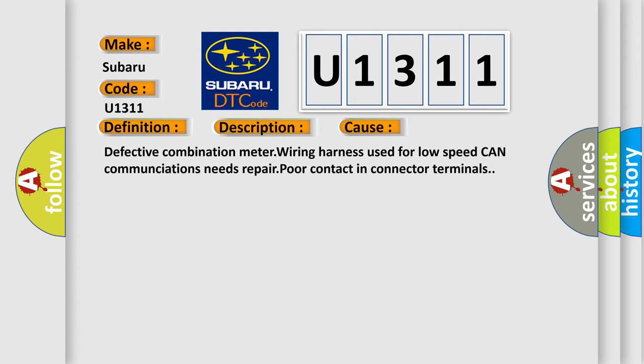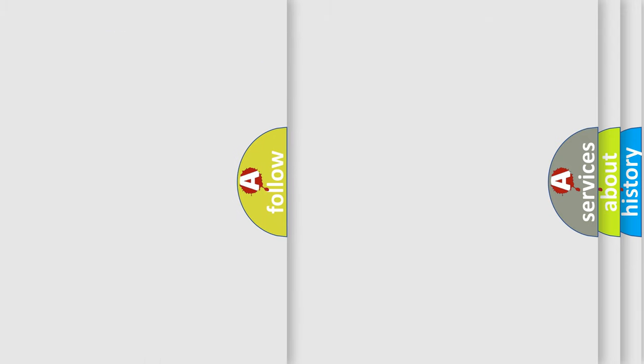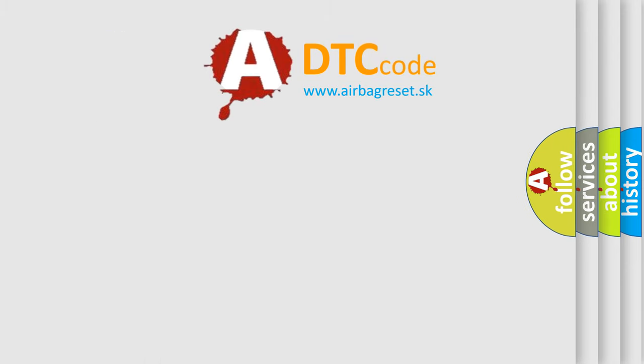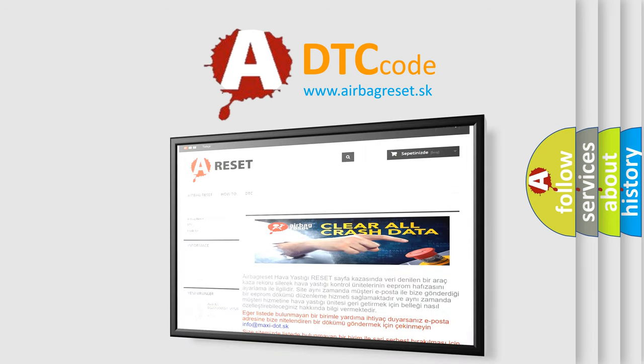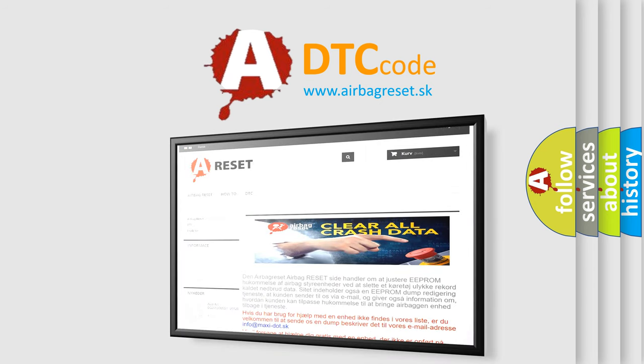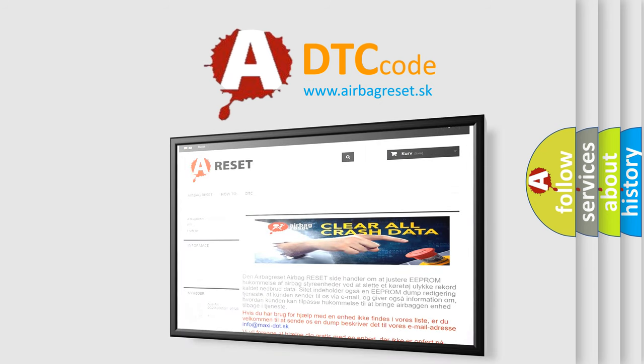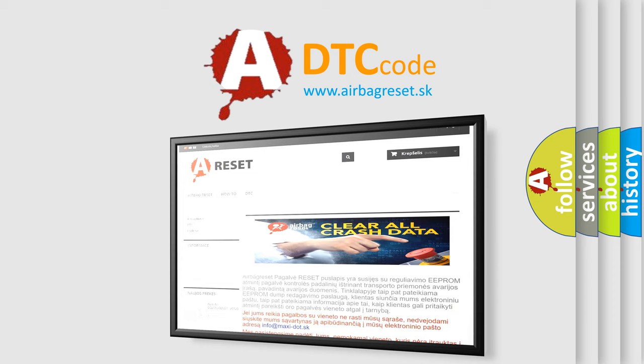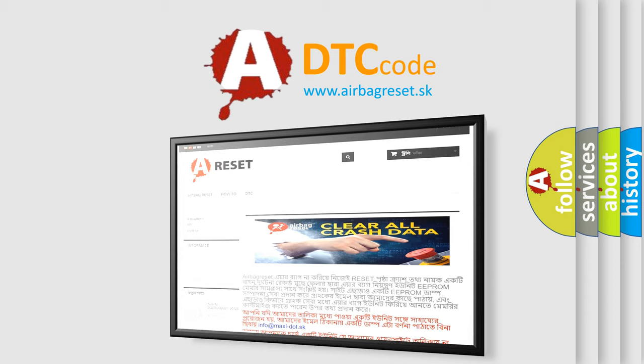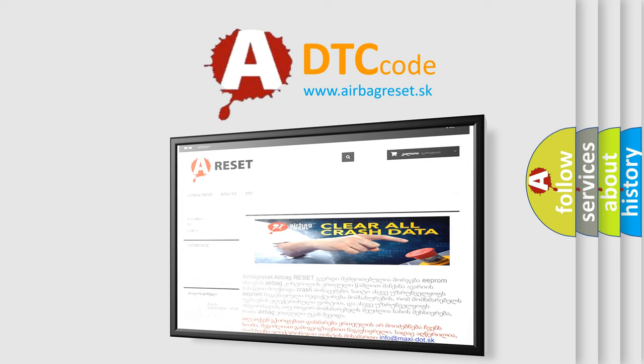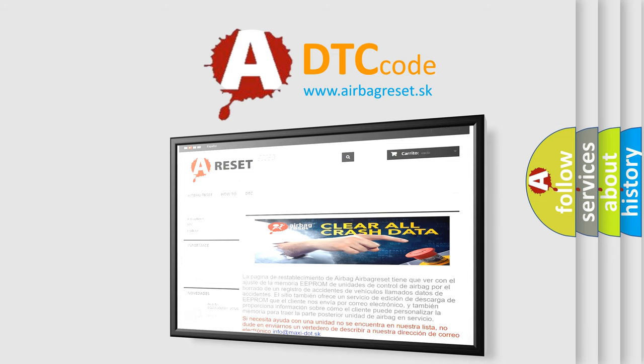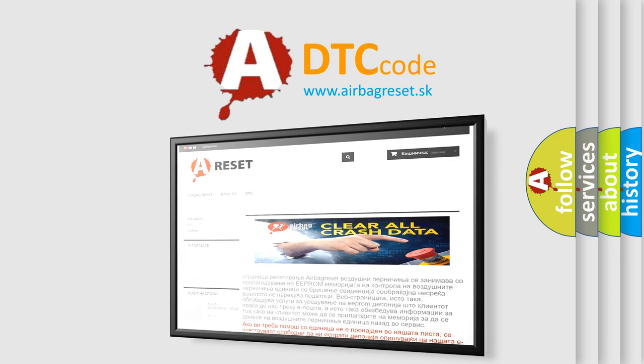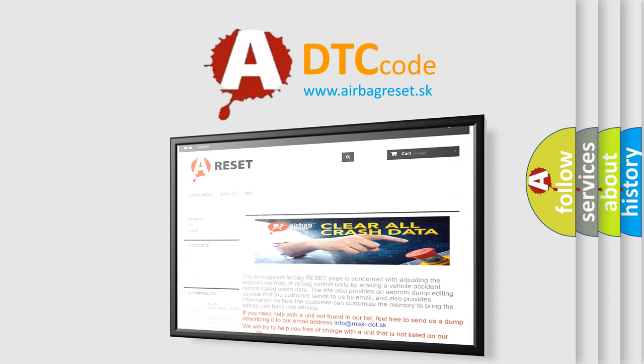The Airbag Reset website aims to provide information in 52 languages. Thank you for your attention and stay tuned for the next video.